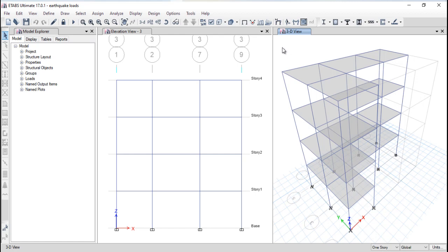Hi guys, my name is Prabhupal and welcome back to the new lecture of ETABS. In this particular lecture I am going to define the design process which takes place during the whole building design. After a couple of lectures, from the next lecture onward we will start the design of a symmetrical building using all factors and terminology step by step.